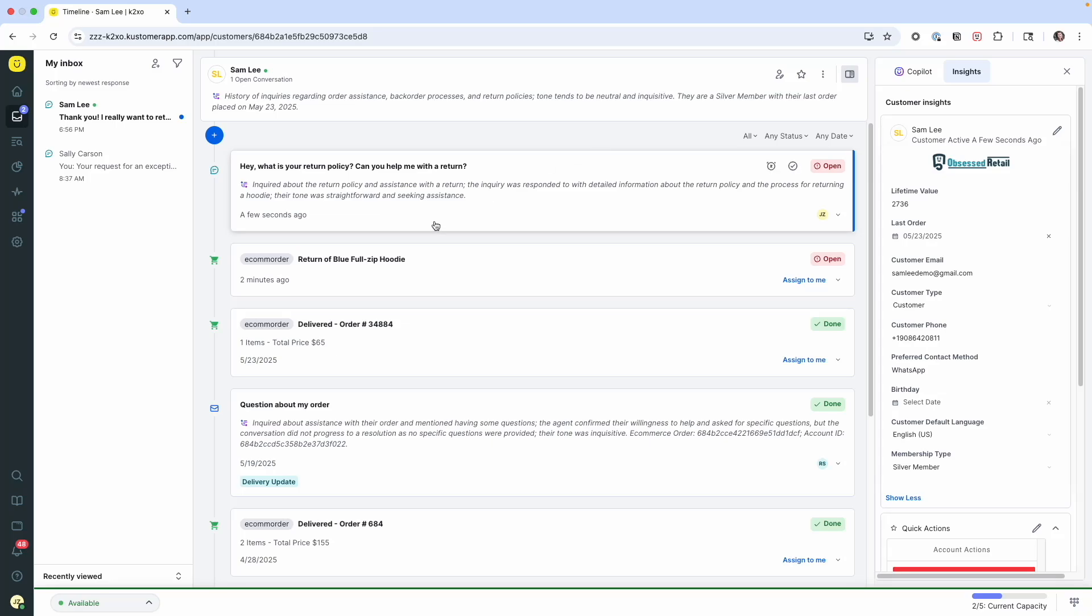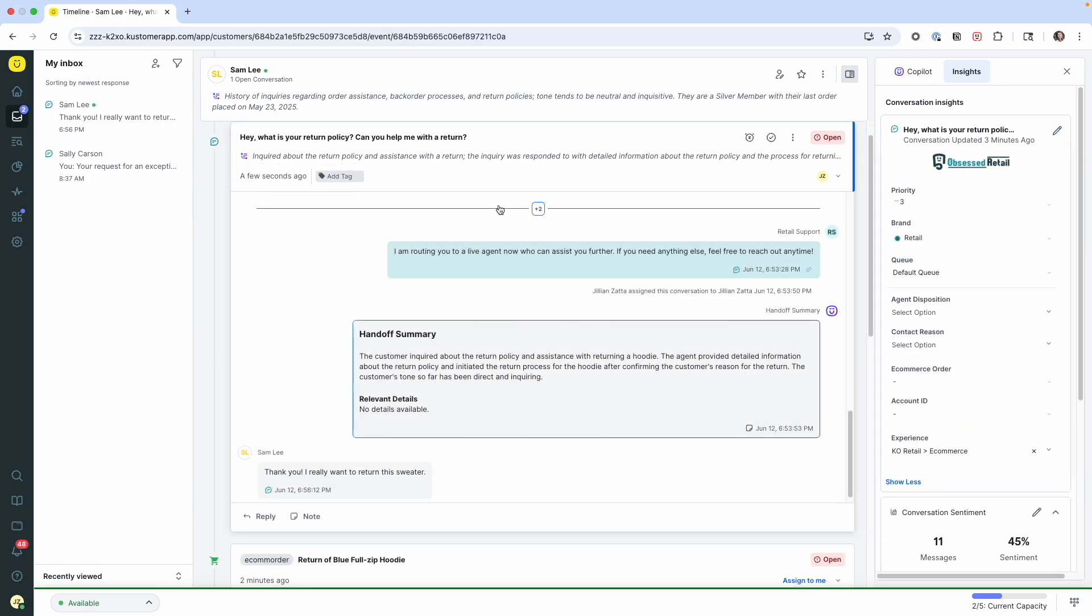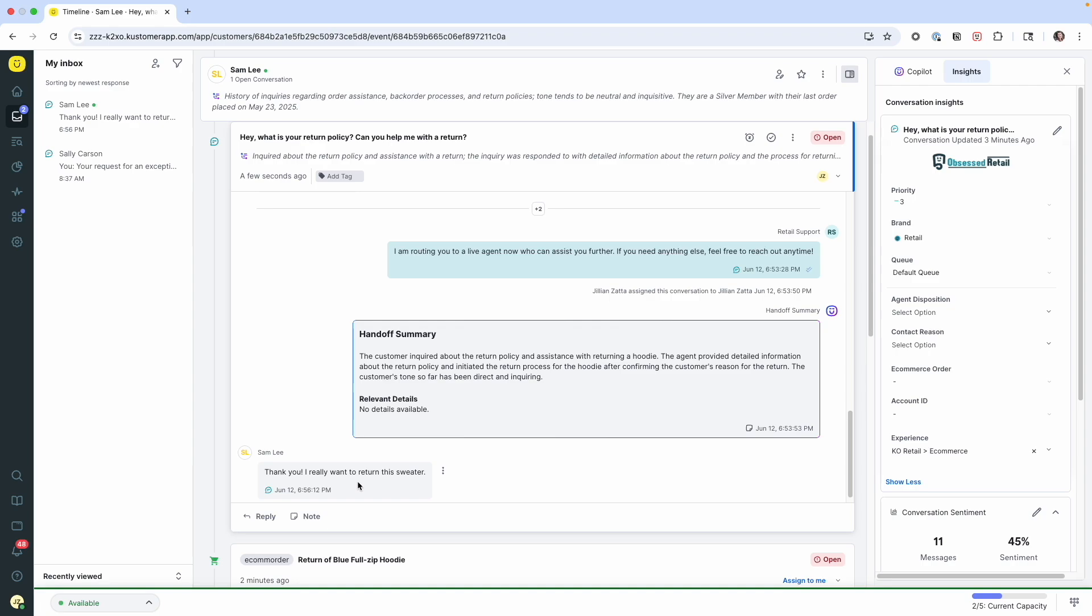I can see that the return for the blue zip hoodie is already there and I've been routed this conversation so that I can help process an exception if Sam qualifies. When I open up the conversation, I can see a handoff summary here. This is AI agents for reps already in action. It's getting me oriented around the conversation without having to read every interaction. And it looks like Sam's a little impatient. She's already replied to me.